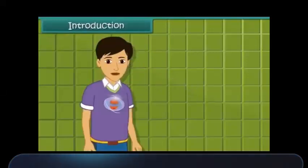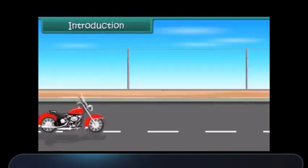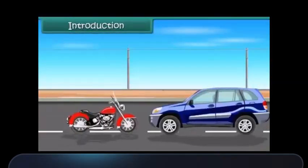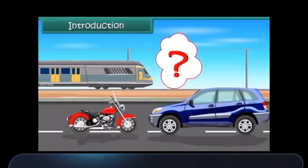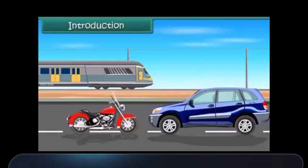Hi friends, we can see so many vehicles like bikes, cars, trains, etc., all running around us. They don't eat any food like living beings do. Then how do they get their energy? Yes, they get their energy from fuel.